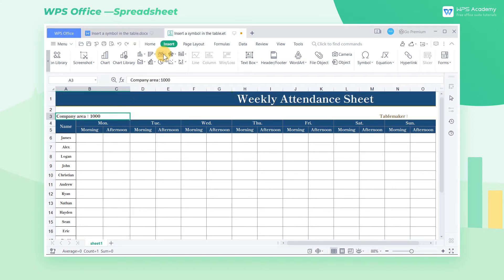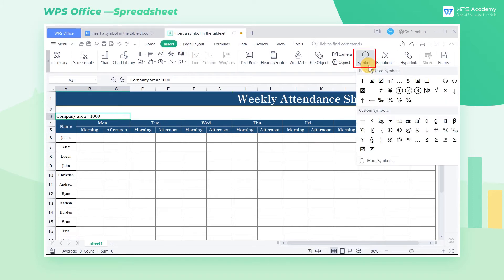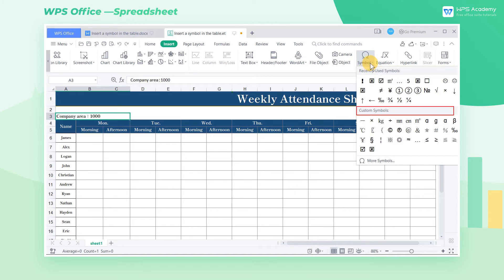Click the Insert tab, and then click the Symbol drop-down button. Here we can see that there are recently used symbols and custom symbols — these are symbols that are more commonly used in our daily work. We select the unit symbol per square meter here.